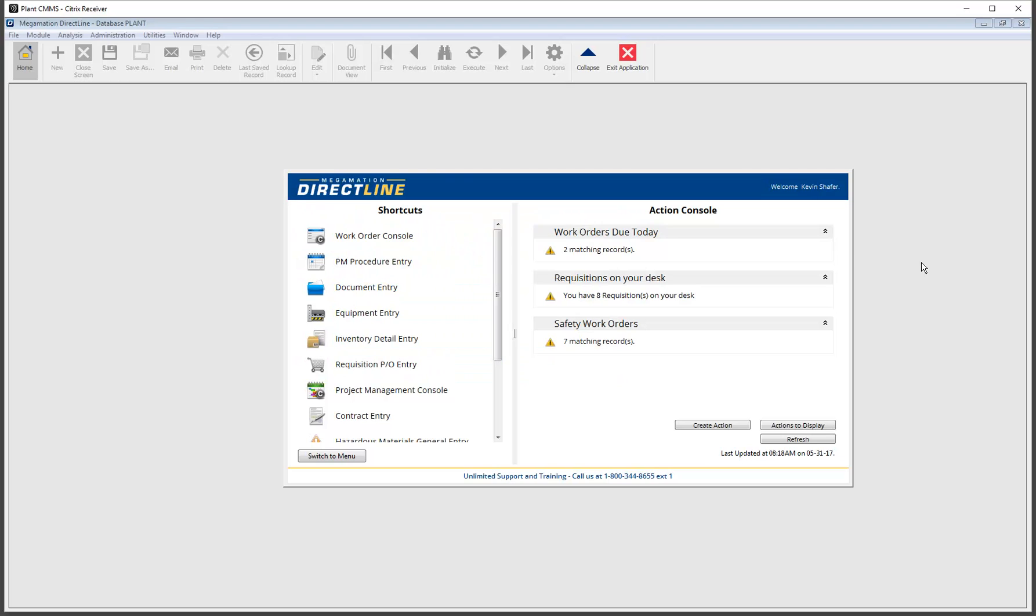Hi and welcome to DirectLine version 3.0. I'm Cory and I'm going to show you around the latest version of the DirectLine system from Megamation.